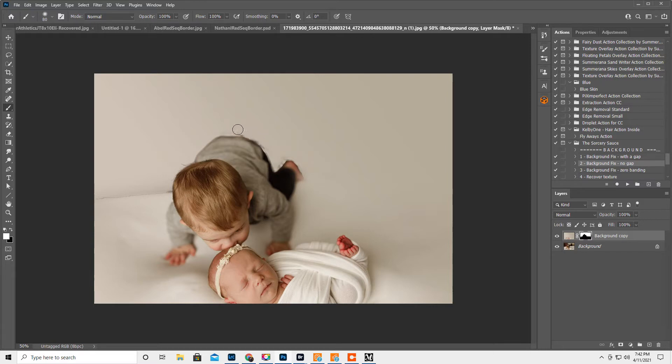So we want white. White reveals, black conceals. So we're just gonna paint like this.